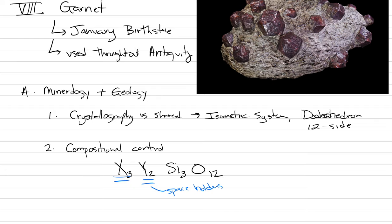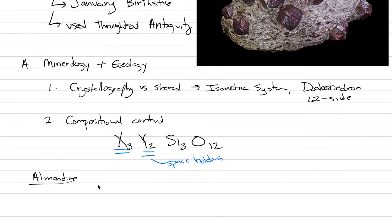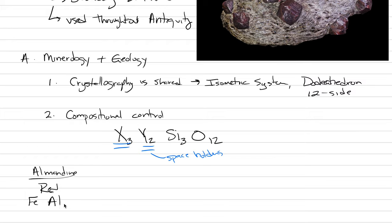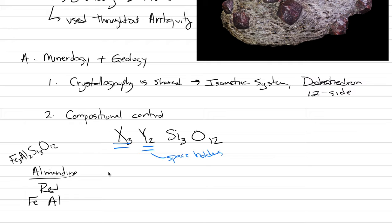For example, this red variety here, almondine. We're going to say almondine is red. In the X spot, it has iron. In the Y spot, it has aluminum. So the chemical formula for almondine would be Fe3Al2Si3O12. That's how we're going to organize all of ours with the different colors.